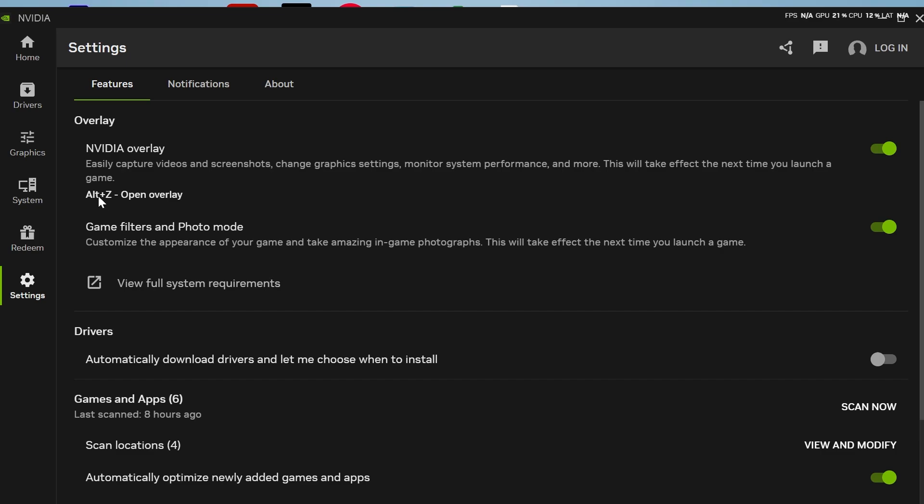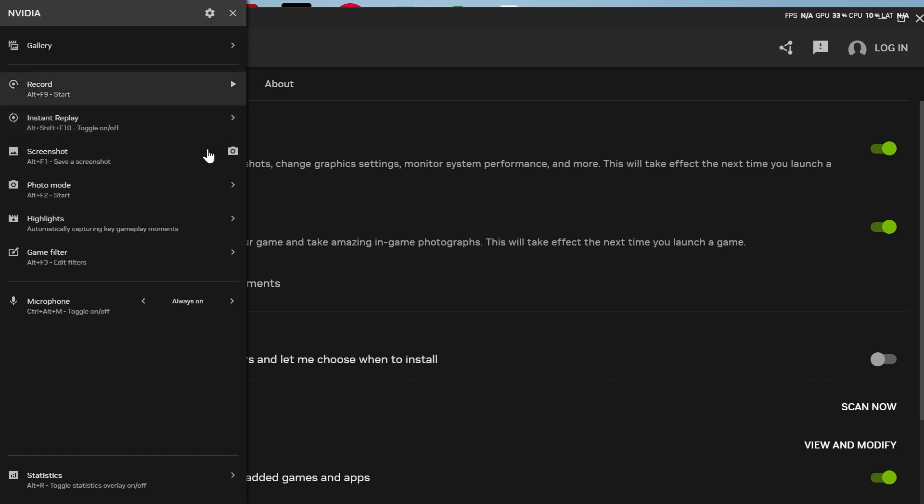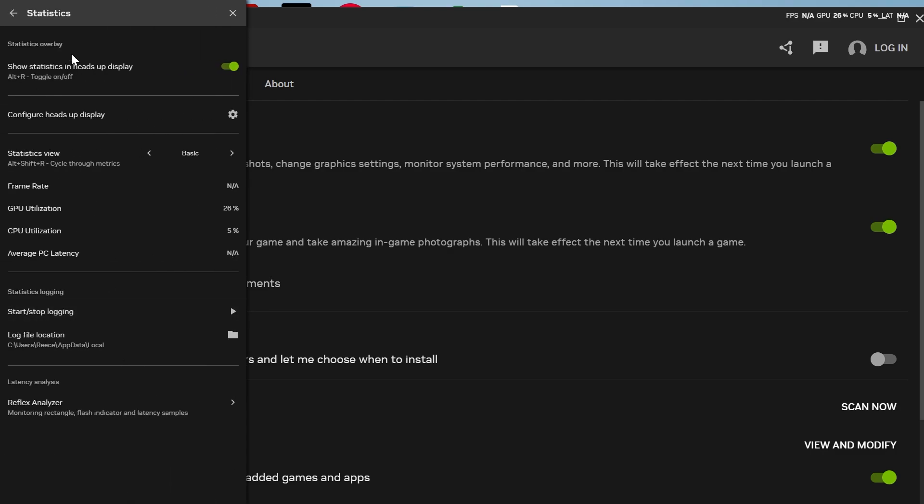Then what you need to do is press the Alt plus the letter Z on your keyboard to open up the overlay. And then from here, you need to scroll down and click on Statistics. So here, you'll find all of the information about enabling FPS on NVIDIA.